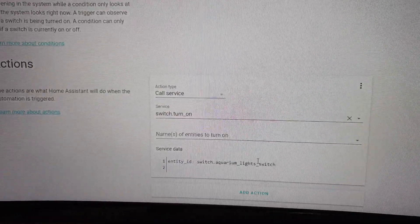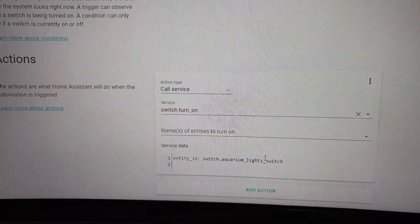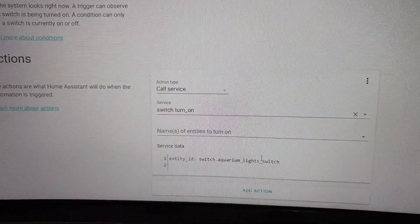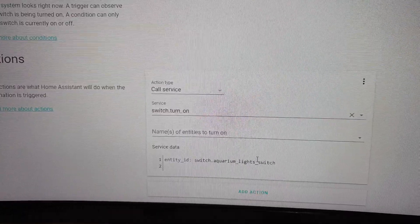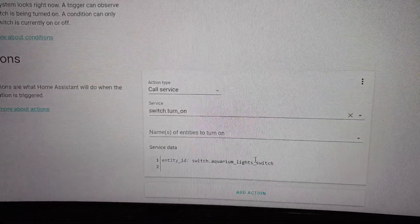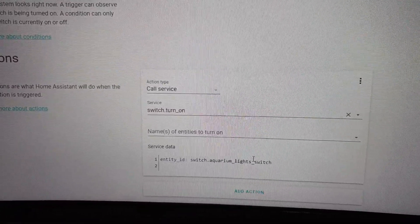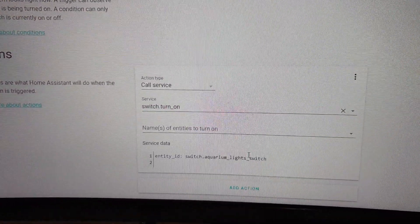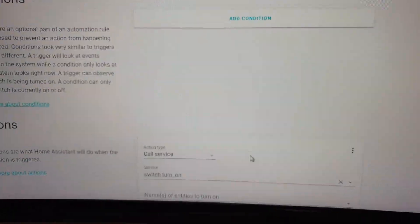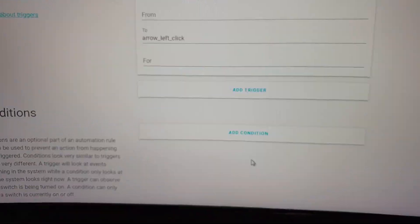I have created a similar automation to turn off the aquarium lights using the right arrow click.